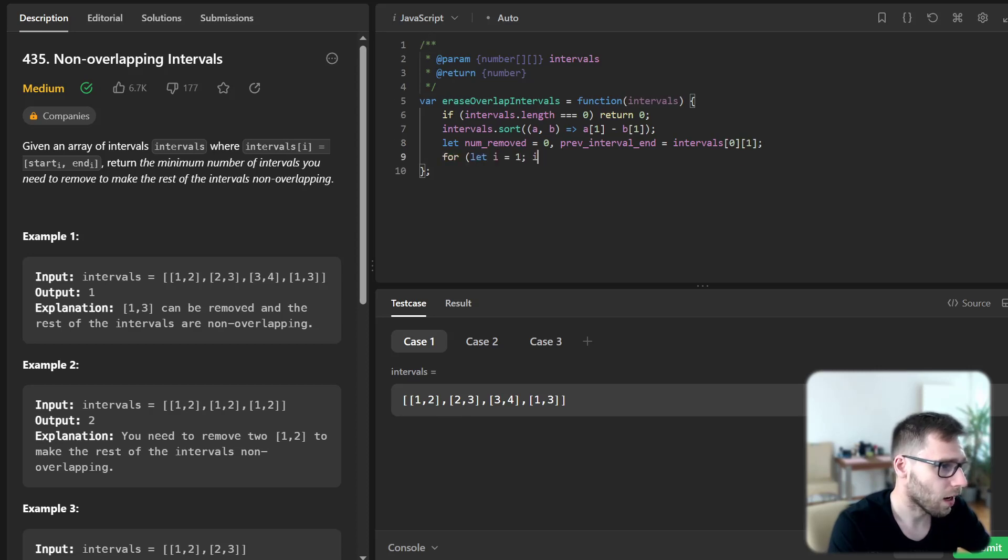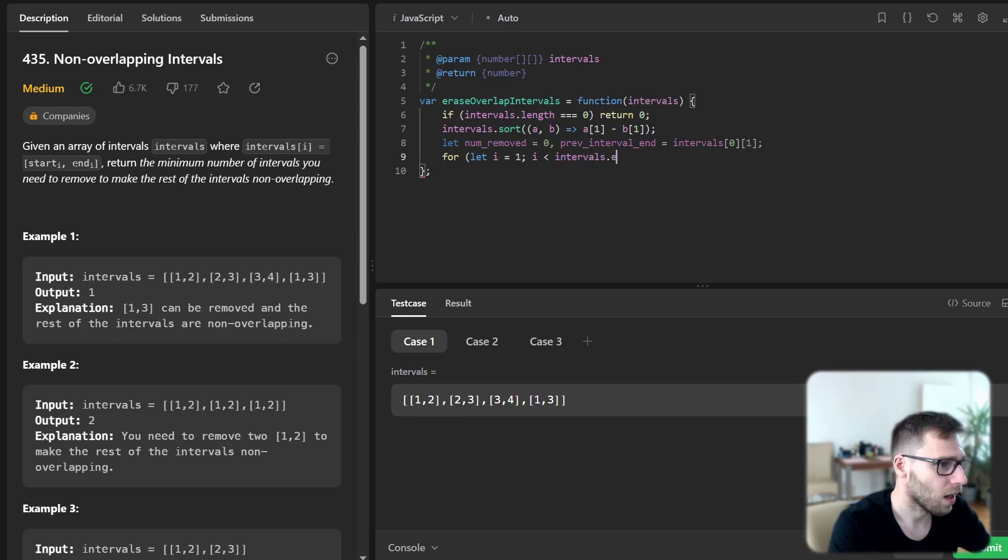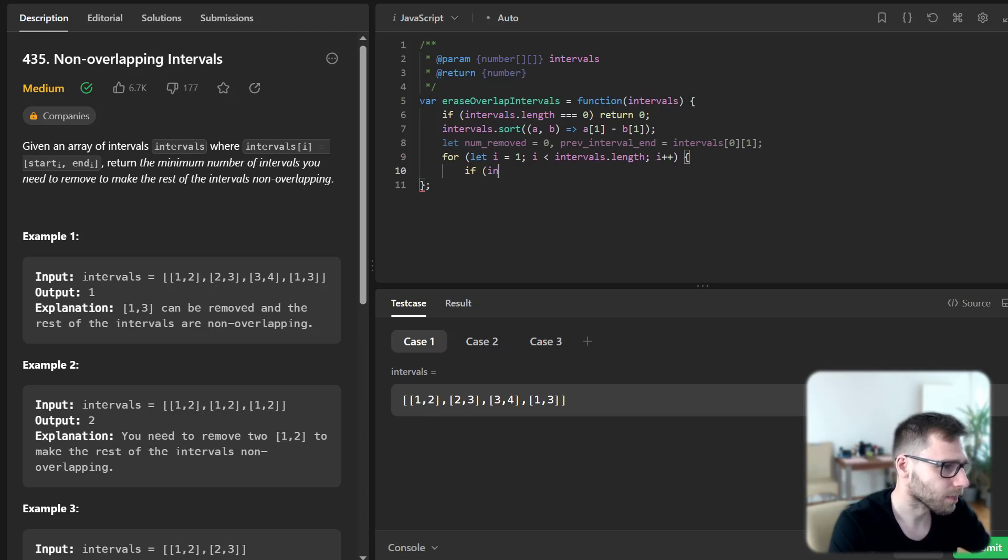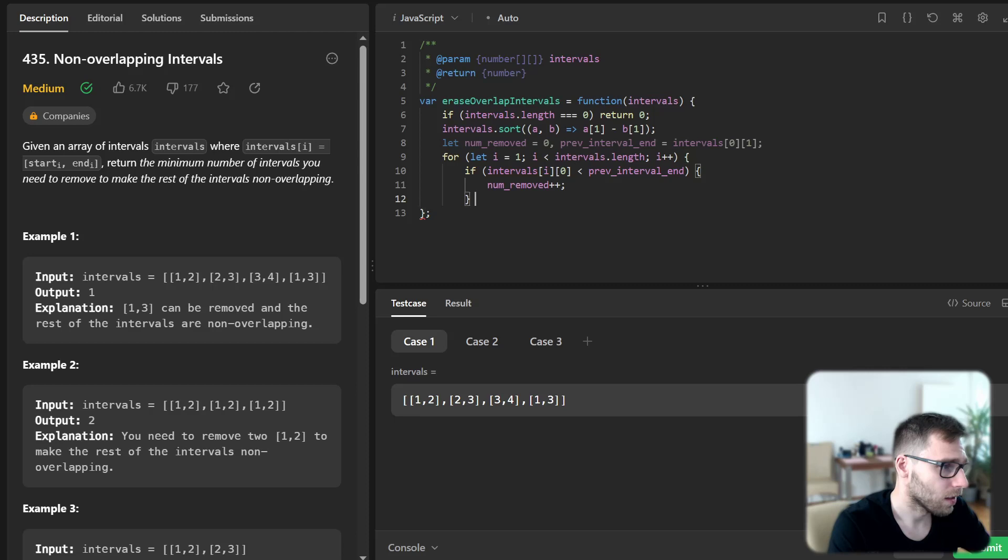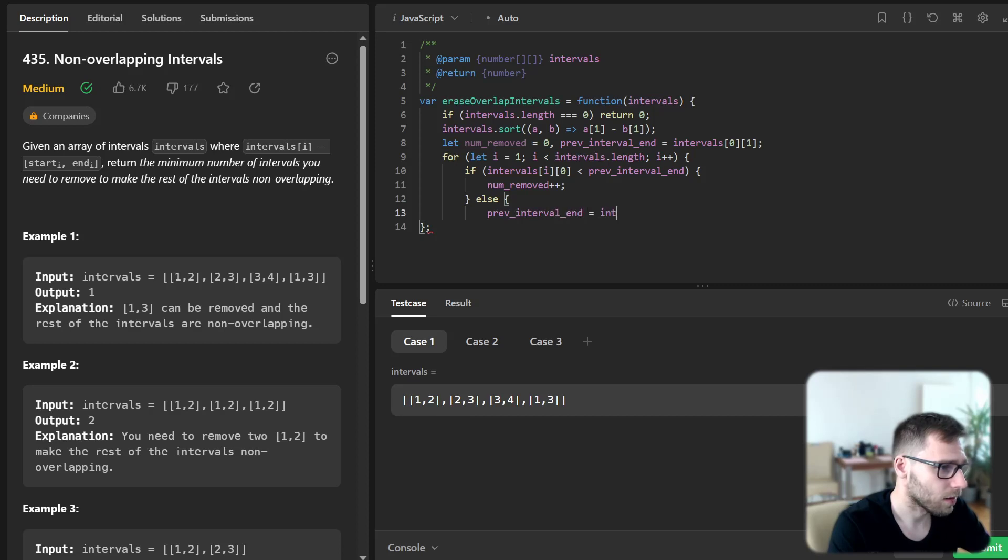And for i from 1 to intervals.length, if the current interval start is less than previous interval end, increment num removed, else update previous interval end to the current interval end. And finally we return num removed intervals.